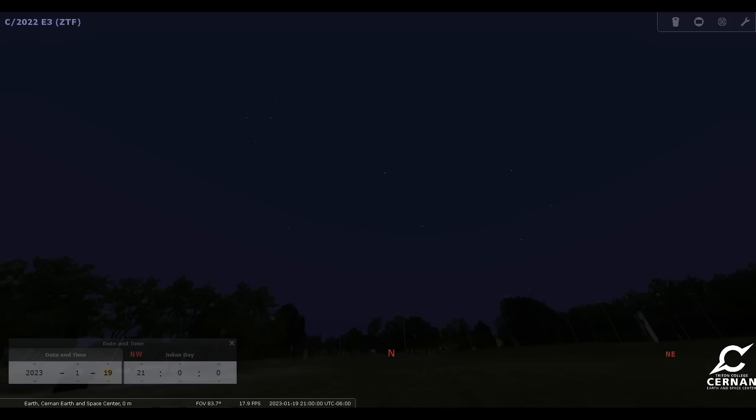So here we are, standing in front of the Cernan Earth and Space Center, Triton College in River Grove, Illinois, just outside the city of Chicago. I have our date set here, as you can see, for the evening of January 19th. That'll be our starting date. We're set for 9 o'clock at night, and in all honesty,